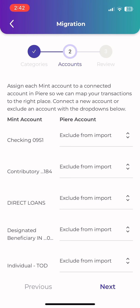After you have mapped your transactions, you need to map the accounts. Any transactions not mapped to an account will be excluded from the import. None of the transactions from an account marked as Exclude from Import will be imported into Pierre. If you haven't connected all of your accounts before this step, don't worry, as you can connect them or create a manual account by selecting the plus sign icon from the drop-down below.